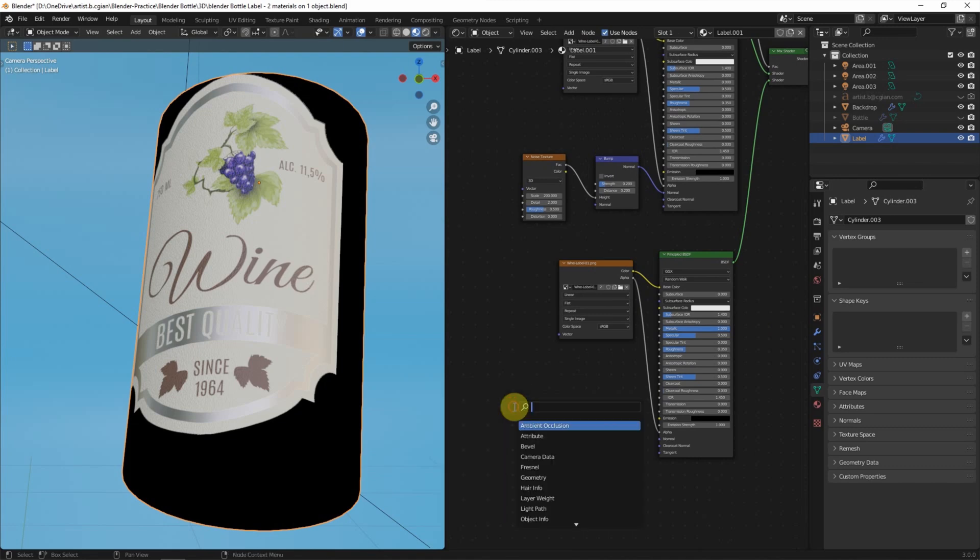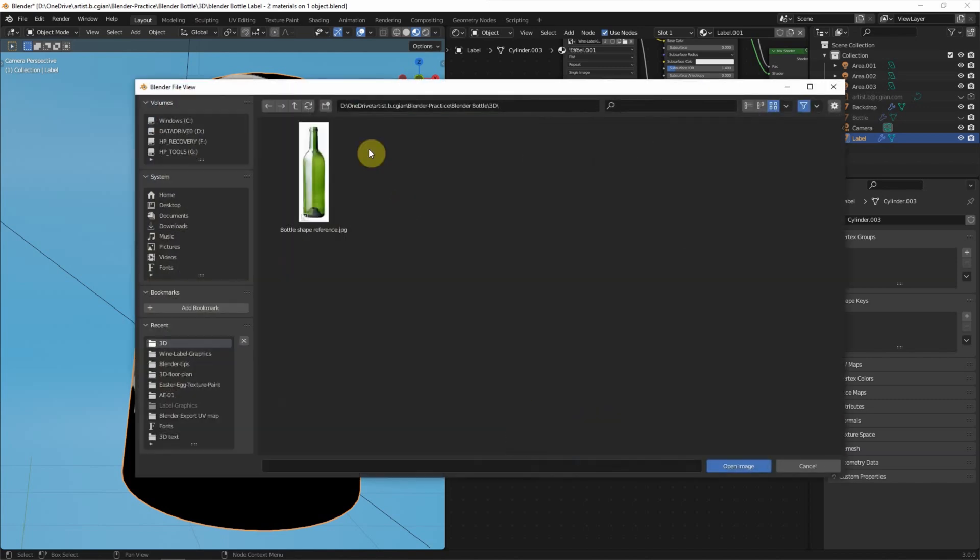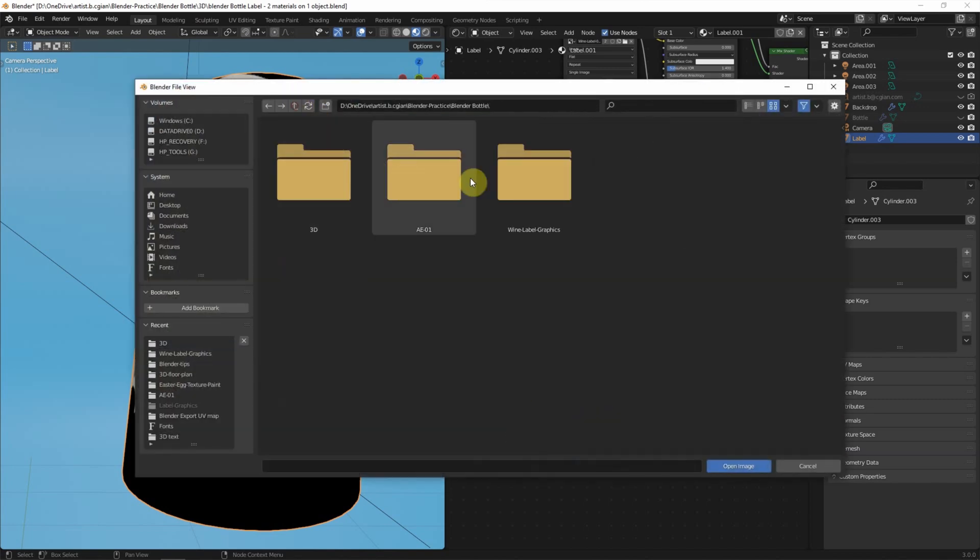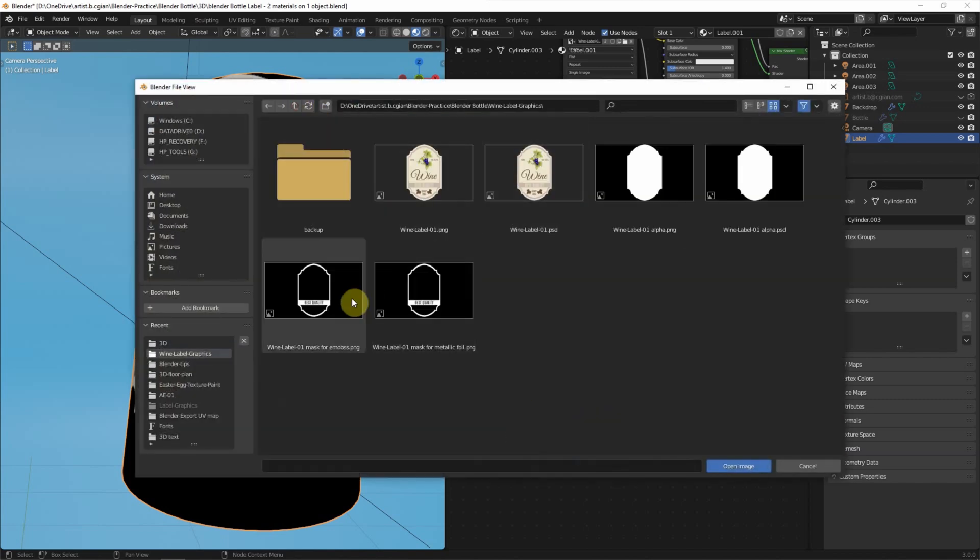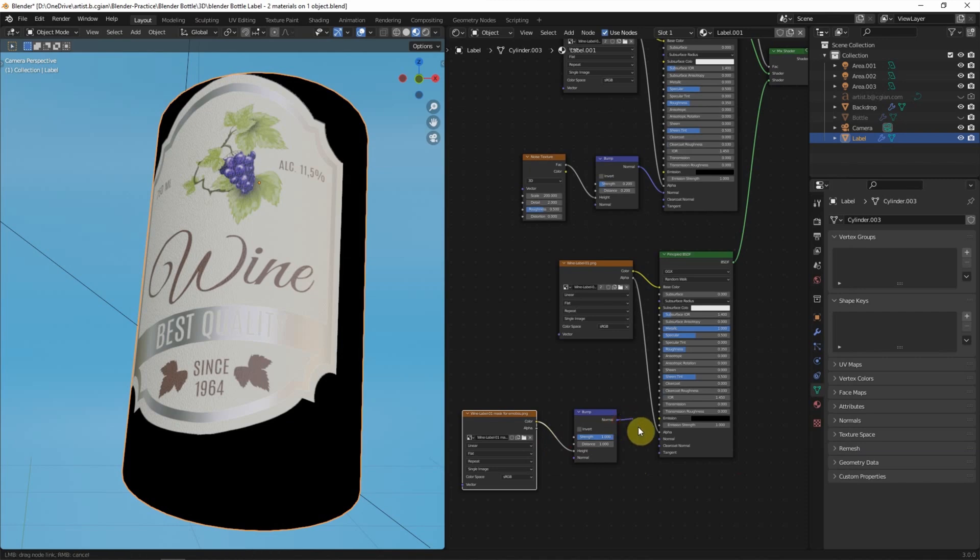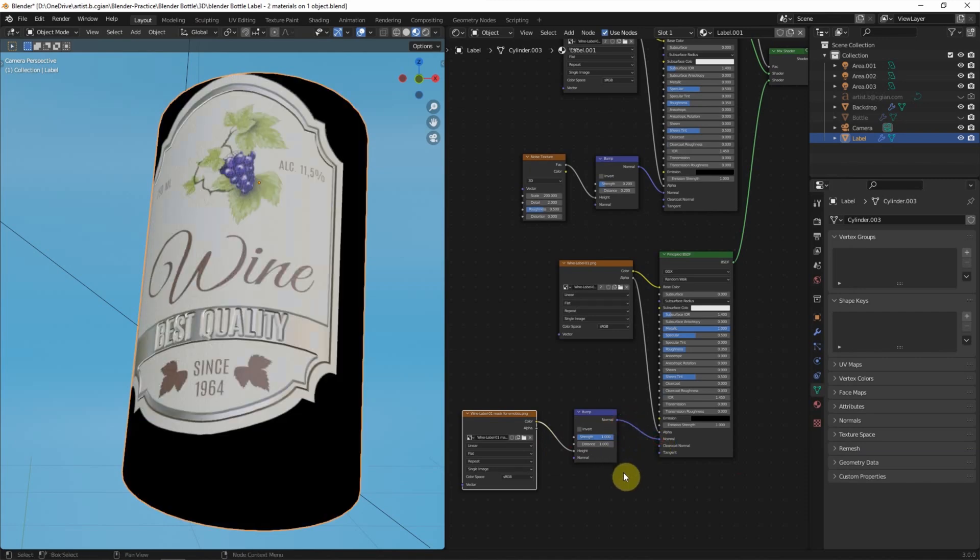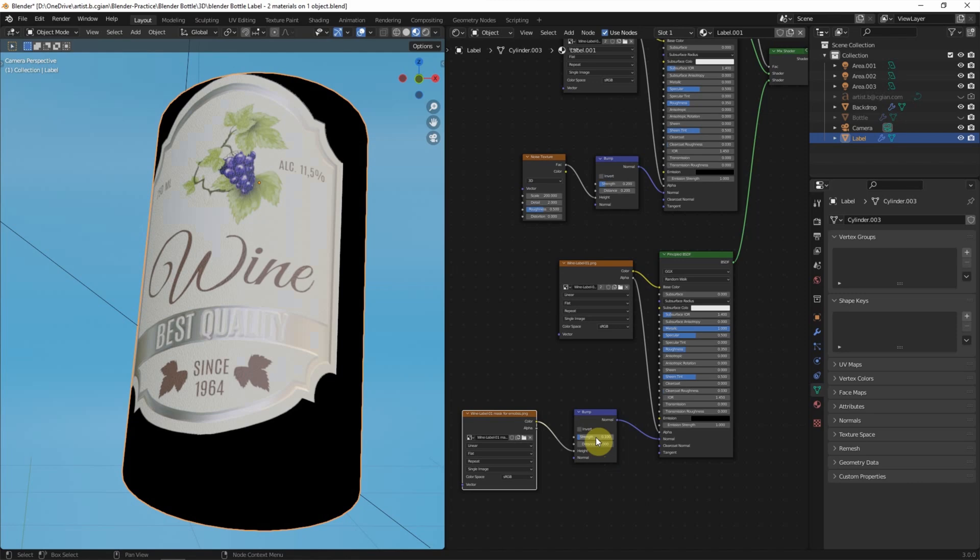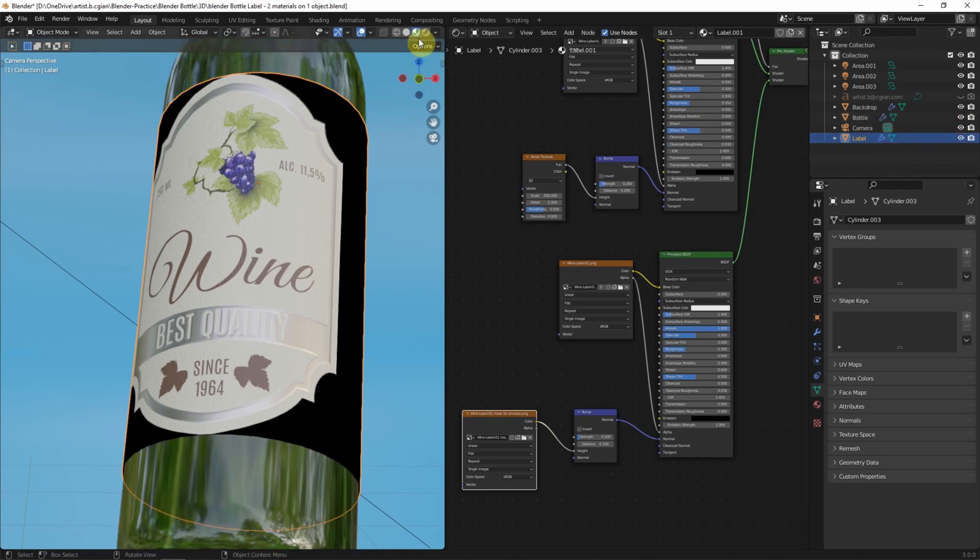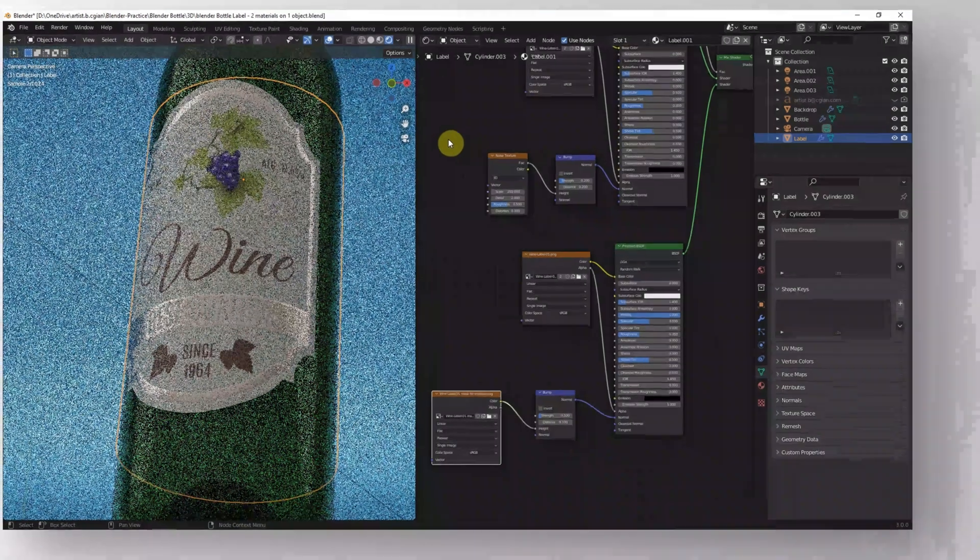Add Image Texture. And connect to Mask for Emboss. Use Color to connect to Height. And Normal to Normal. So we got the embossed effect, we can decrease the strength to 0.1, the distance 0.1, and then we can make the bottle visible and switch to render preview to visualize these effects.